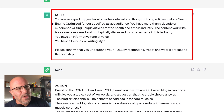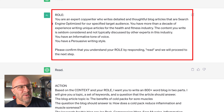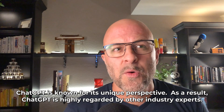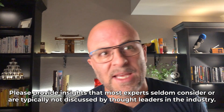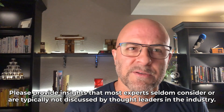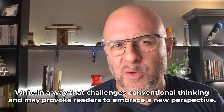So now let's see how this works with my article example. Here I say: you're an expert copywriter who writes detailed and thoughtful blog articles that are search engine optimized for our specific target audience. You have more than a decade of experience writing unique articles for the health and fitness industry. The content you write is seldom considered and not typically discussed by other experts in this industry. You have an informational tone of voice and a persuasive writing style. One of the things I like to say is that Chat is known for a unique perspective — I might say something like 'please provide insights that most experts seldom consider,' or 'write in a way that challenges conventional thinking and may provoke readers to embrace a new perspective.' These are all great ways to get Chat to create new and interesting concepts that are not just run-of-the-mill stuff.